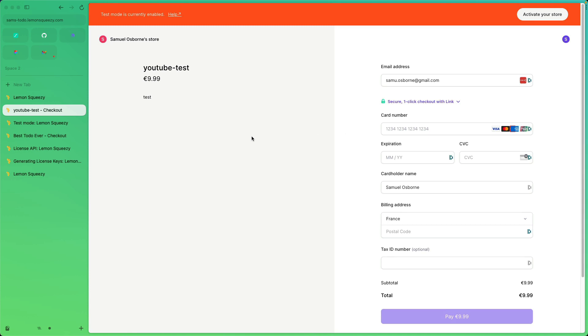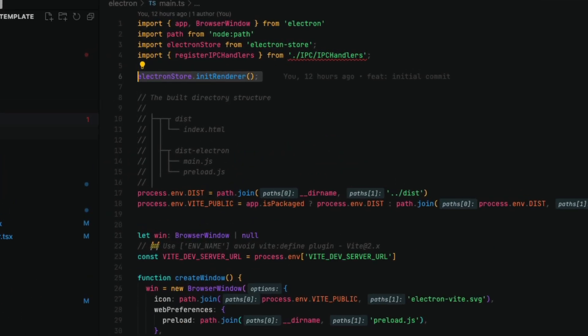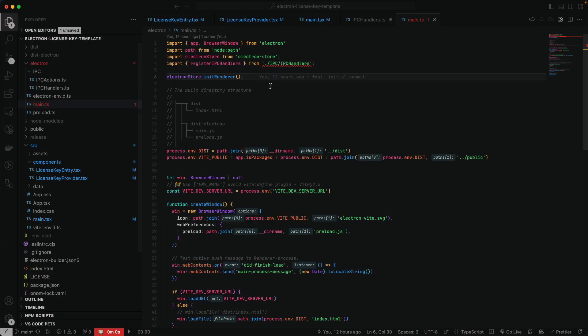Let's head over to some code. This is my template — an Electron app which comes complete with React, Tailwind, Daisy UI components, and IPC messages already set up. If you have a different setup, just make sure you have IPC messages set up. The first thing I'm going to do is head into main.ts under the electron folder and import electron-store, then call electron store init renderer so that we can store files to the user's computer.